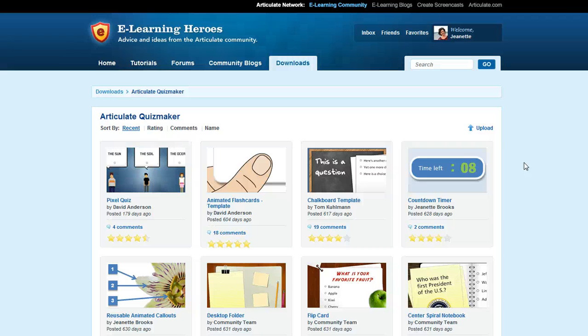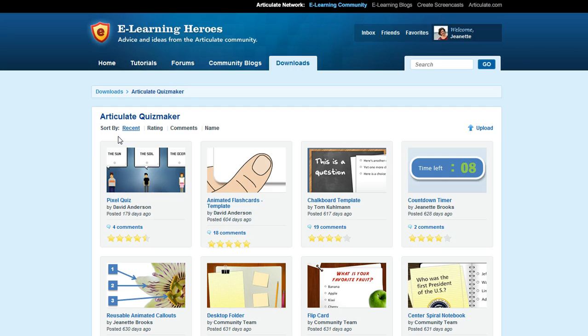I had a good question from a Storyline user today who was asking about these Articulate Quizmaker downloads that are available at eLearning Heroes, and his question was, can you use these in Storyline as well? And the answer is, you can.